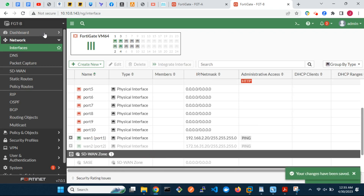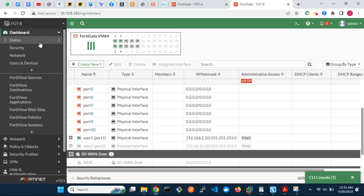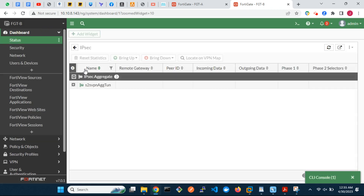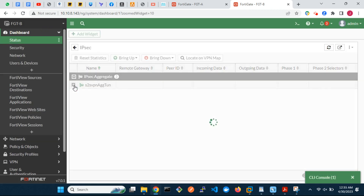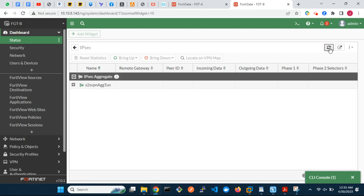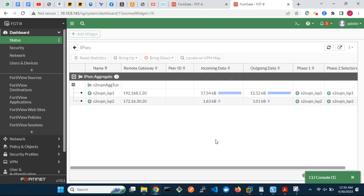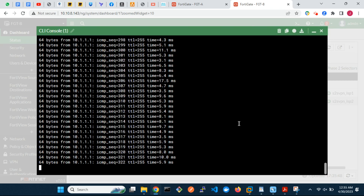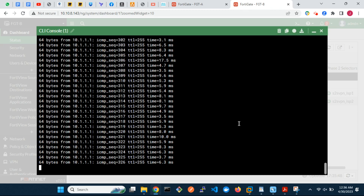Congratulations! We have successfully configured an IPSec aggregate tunnel between two FortiGates. Thanks for watching our tutorial. If you have any questions or need further assistance, please feel free to leave a comment below. Don't forget to subscribe to our channel for more helpful tutorials. See you next time!